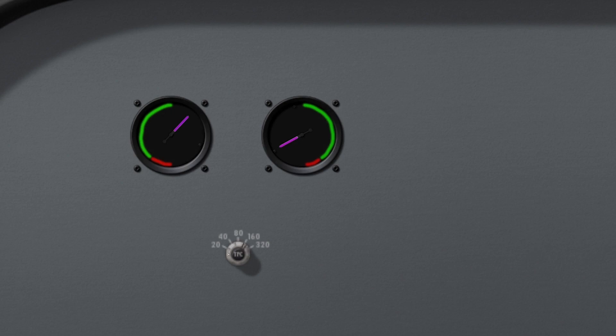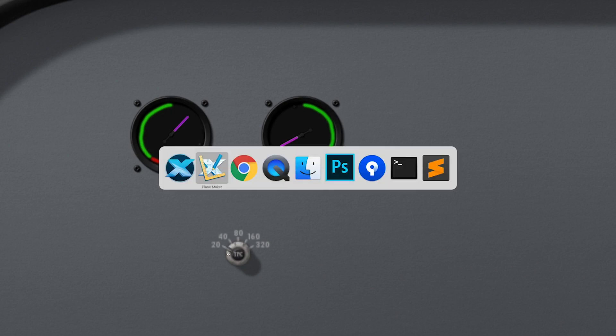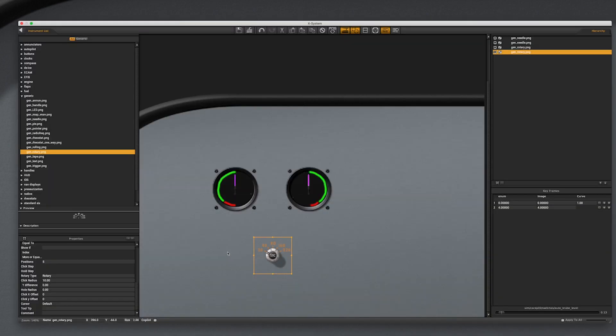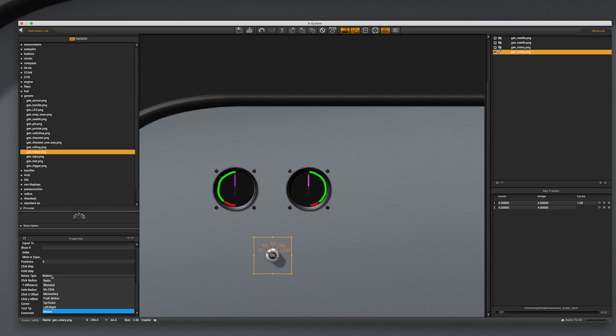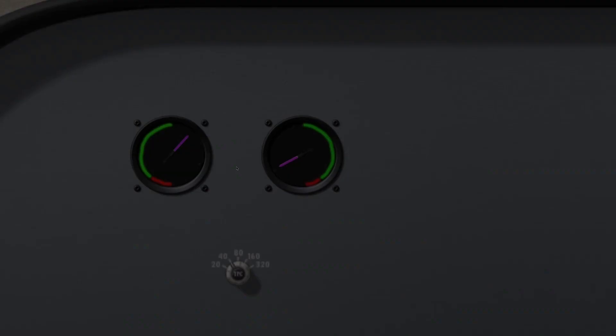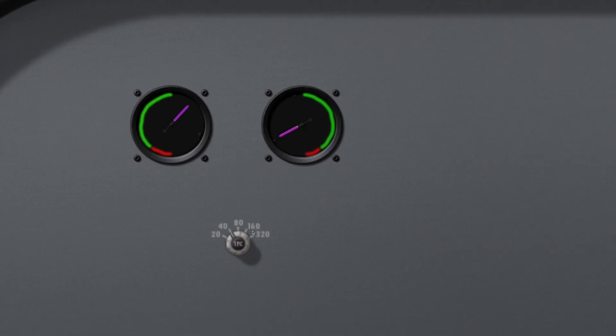Note that by default our mouse cursor shows left and right rotation icons, but we can also change that in Planemaker in the Rotary Type property. If we select left and right here, then reload our aircraft and art in the sim, we can see the cursor has changed.